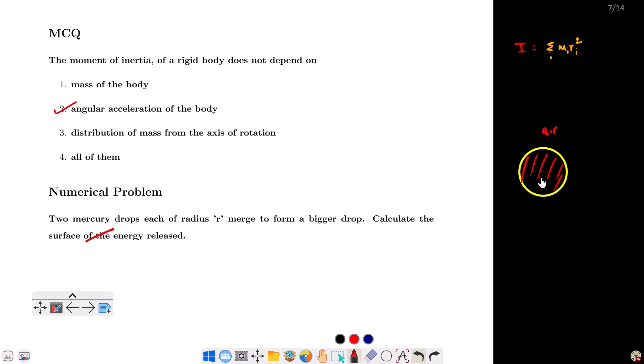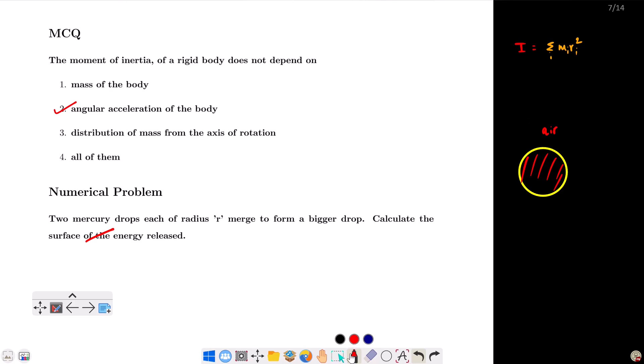Given a fixed volume of liquid, the shape with minimum surface area is the sphere. So all water drops take a spherical shape. This is due to the property of surface tension — the surface behaves like a stretched membrane, tending to contract to the minimum area.